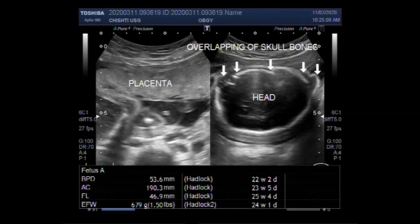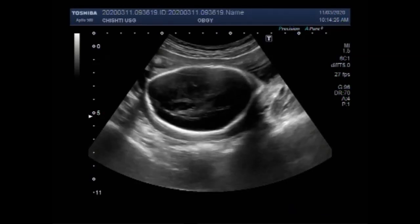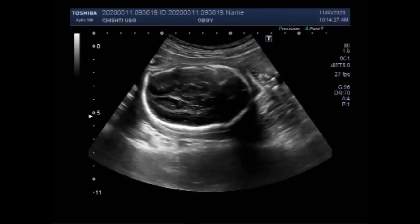Dear Waves, I hope you are all fine. This ultrasound video shows a pregnancy with fetal demise and positive Spalding sign is seen.